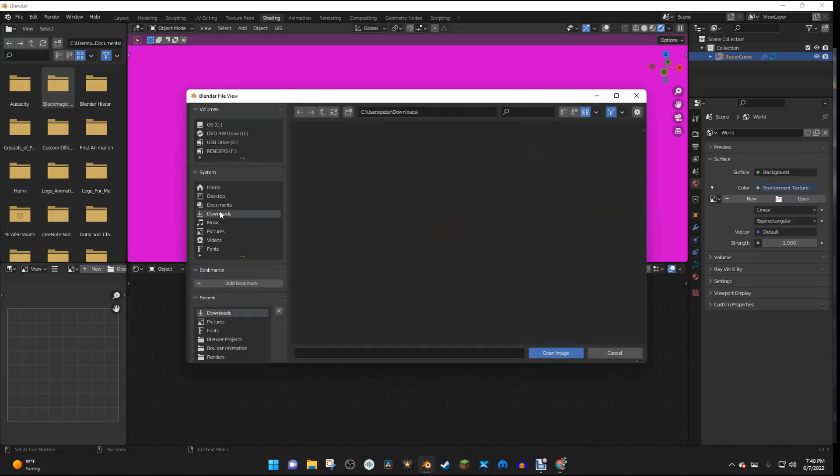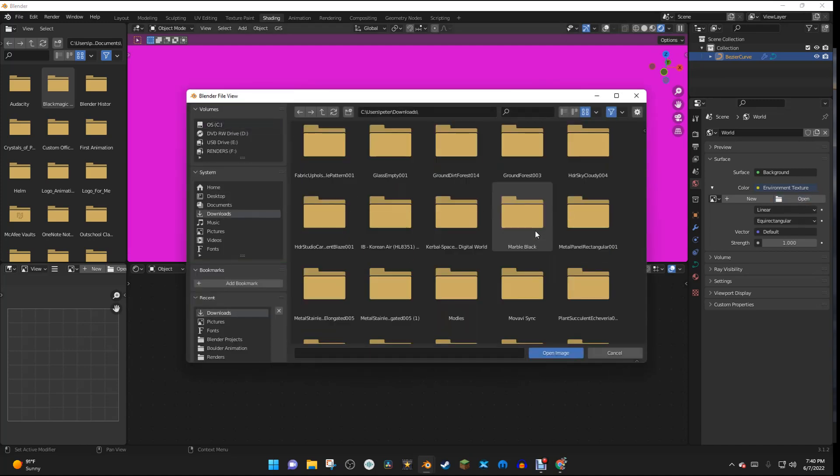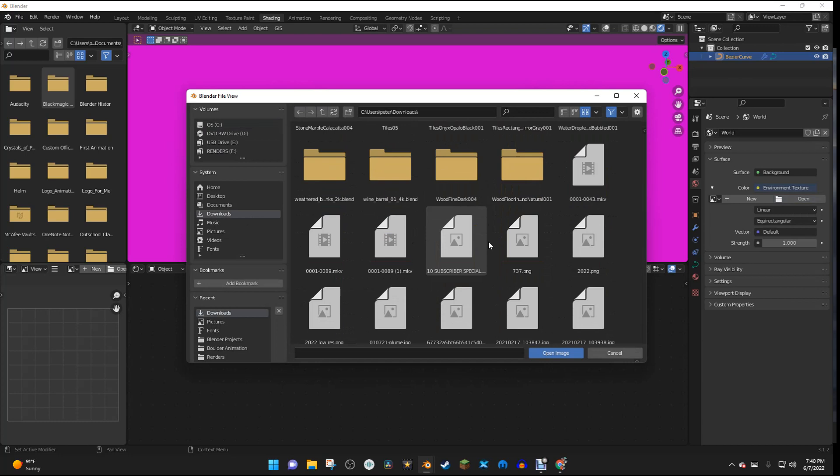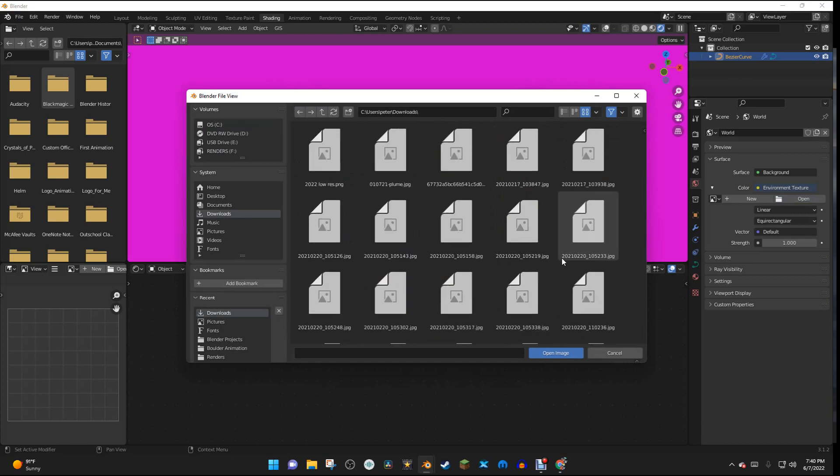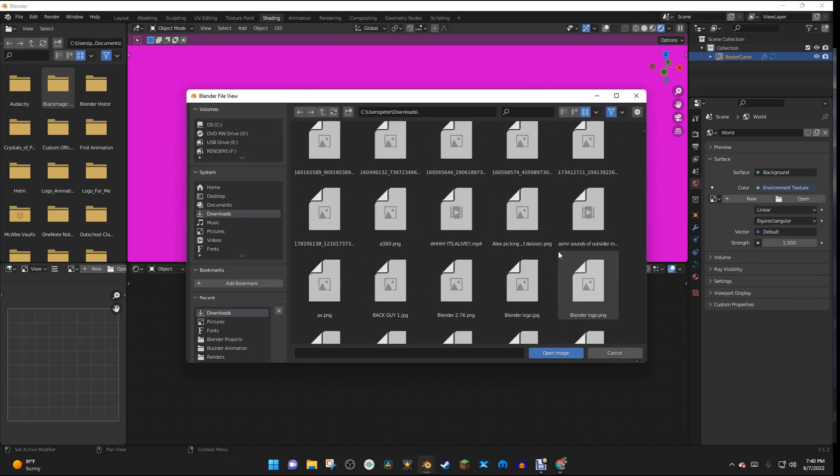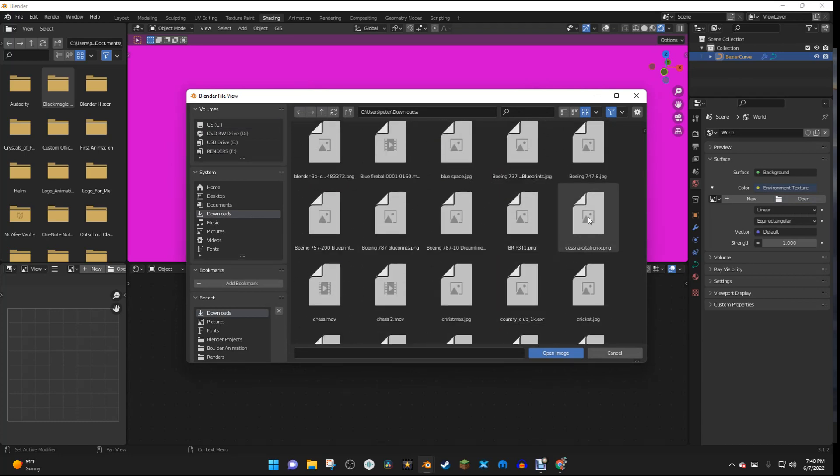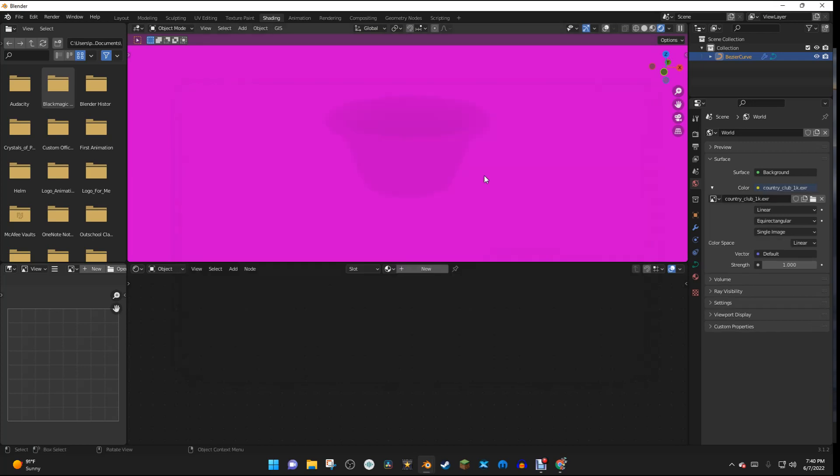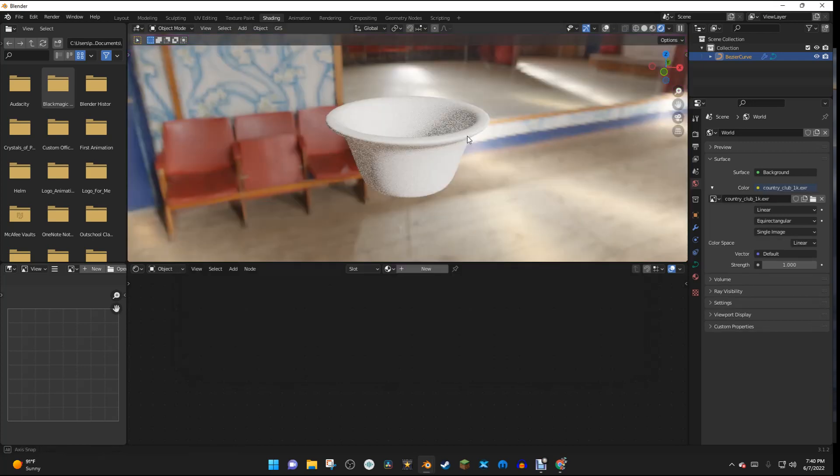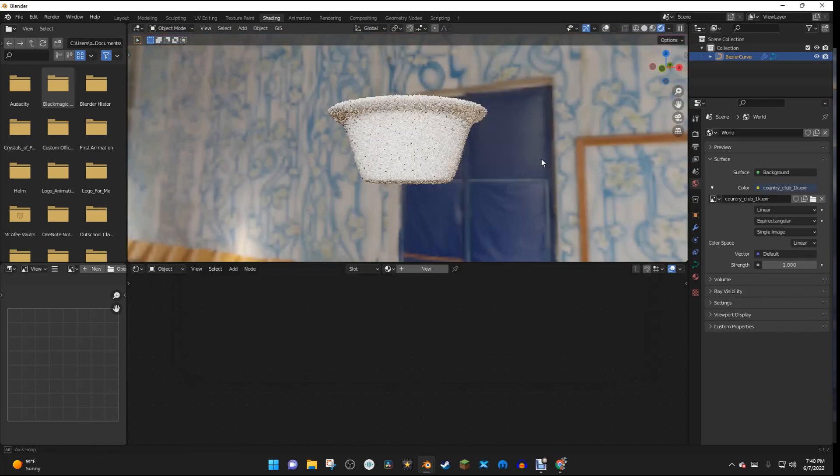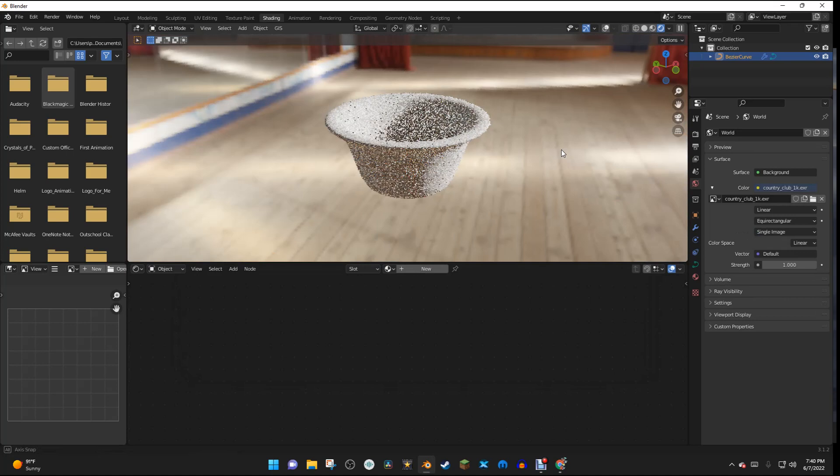But anyway, I'm going to get that HDR right here, which is right here. And now we have this nice HDR.